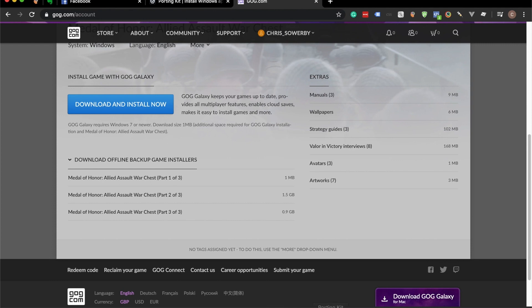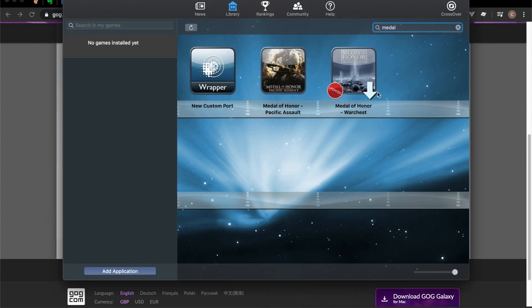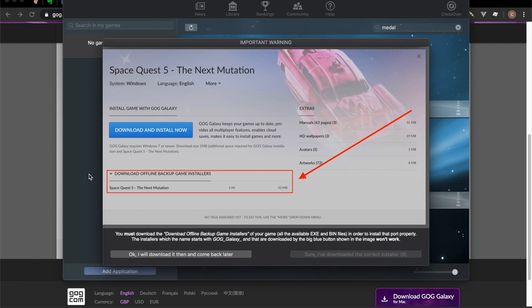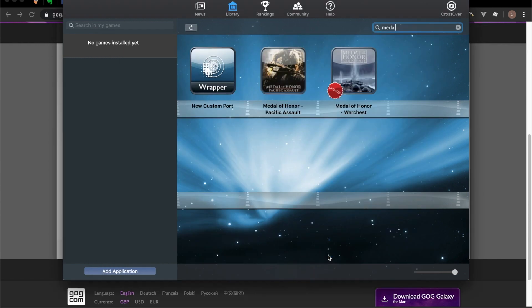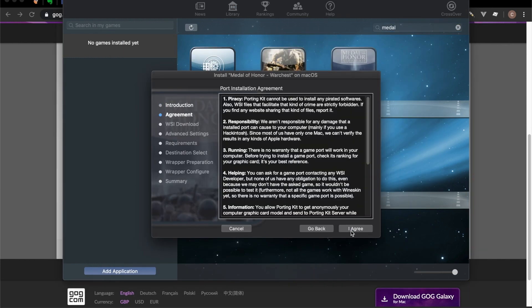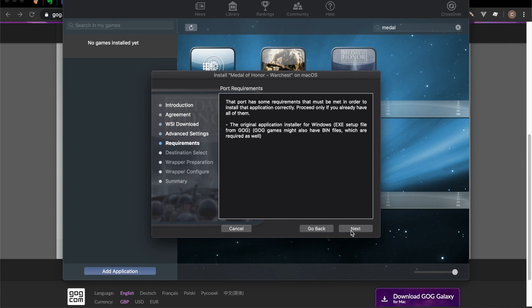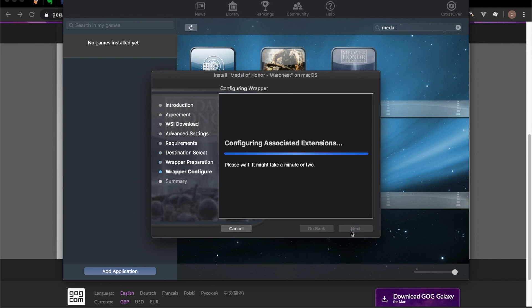So what I'm going to do is go back over to PortingKit. And instead of clicking Buy, I'm going to click Install Now. It's just telling you to download the files as I told you previously. I'm going to click the Show button and just keep on agreeing and clicking Next. It will go ahead and create a wrapper for the game, and then once the wrapper is installed, it should pop up with another screen to install the game from the downloads you just downloaded.